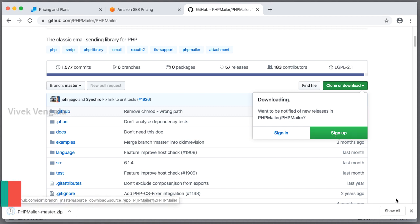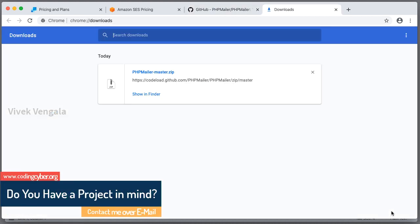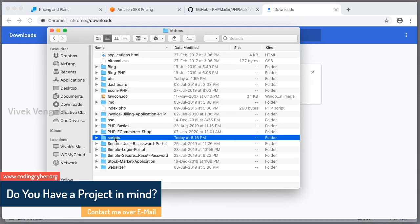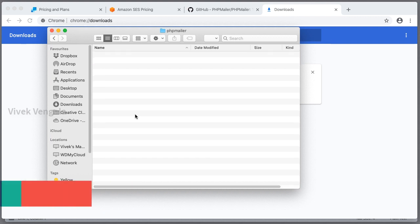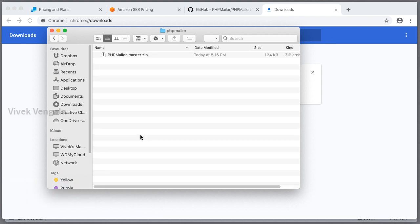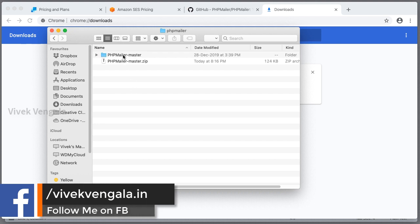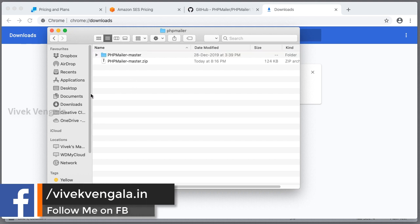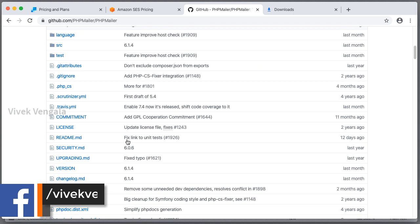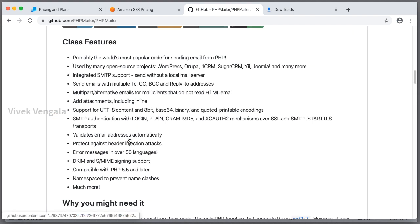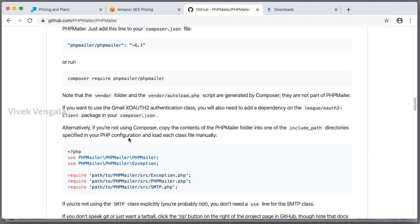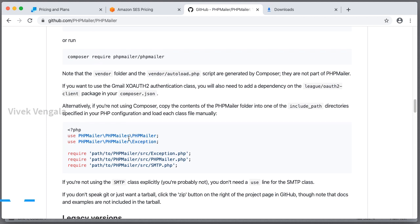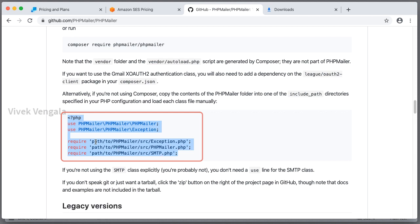Just click on download zip. It's downloaded. I am going to copy it. I am copying it to scripts and phpmailer. I have pasted it here. I will extract it. It's extracted. It's a phpmailer master. And let's go to github page. And here you can see the example code.